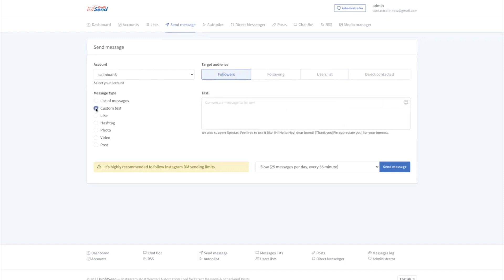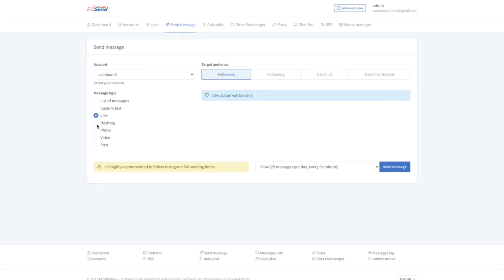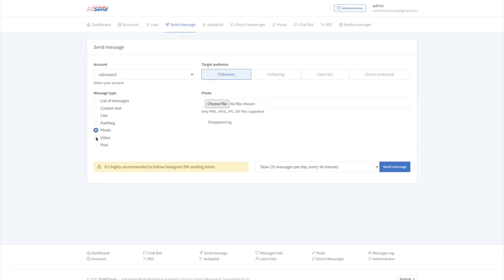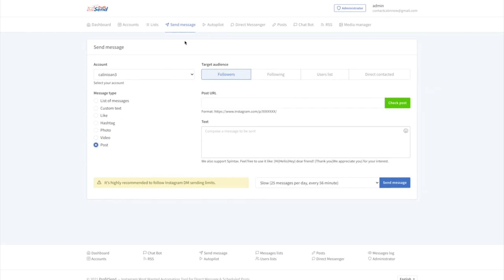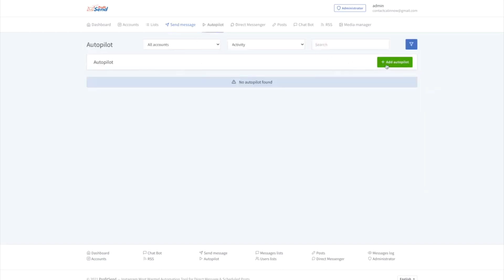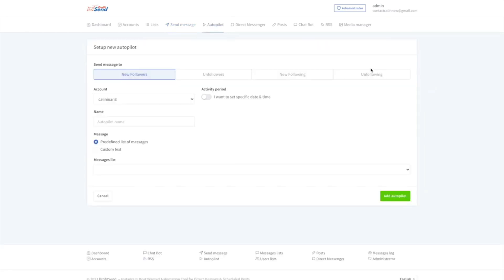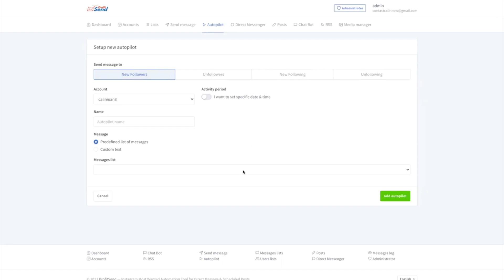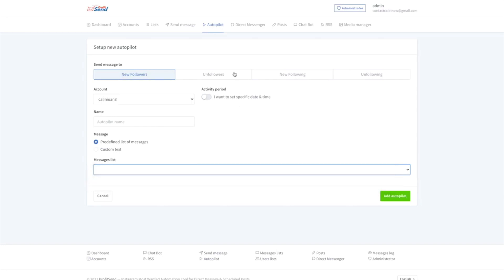And you can select anything you want. For example, we can see a custom text. So we can type our own custom text. You can have a list of preset messages. You can like their posts, use a hashtag, send a photo, a video, or even a post, share a post. Then you have the autopilot. And if we're going to just add autopilot here, we can add the sort of an automation for our followers, be them new followers, people that unfollowed, new following or unfollowing. We can set this however we want. As I said, we already have preset messages to greet new followers, try to keep unfollowers, or if you're on a vacation.